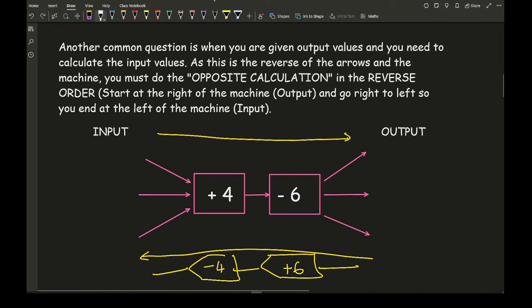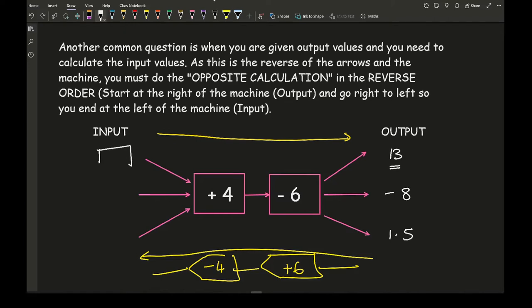So for example, let's start with some output values — let's go for 13, minus 8, and 1.5. To get the input for 13: I put 13 into the output, then do the opposite of taking away 6, which is to add 6, giving me 19. Then I take away 4, which gives me an answer of 15.